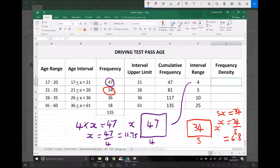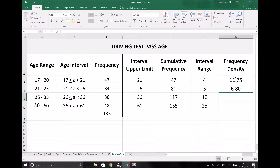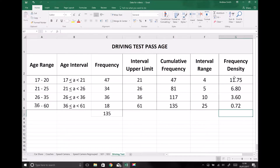The frequency density of our first group is 11.75 and the second group is 6.8, found by doing frequency divided by range. For our third group, frequency 36 divided by range 10 gives 3.6. And our last group has frequency 18 divided by range 25, which gives 0.72.